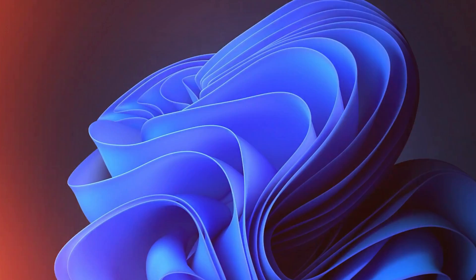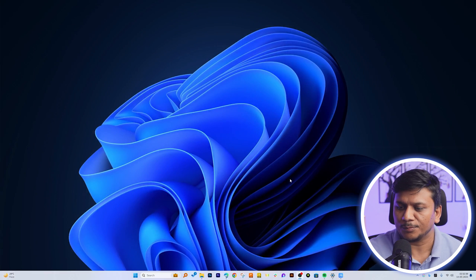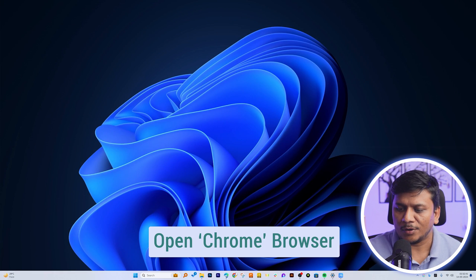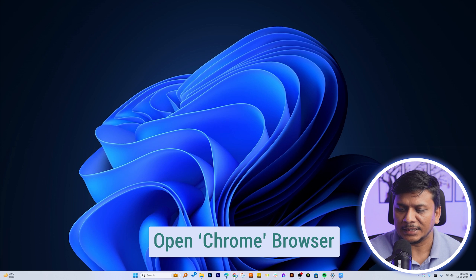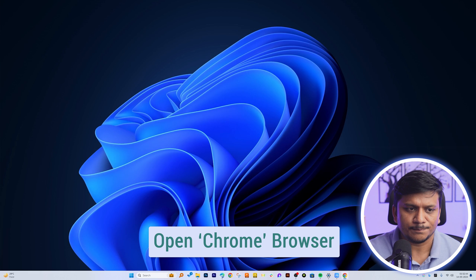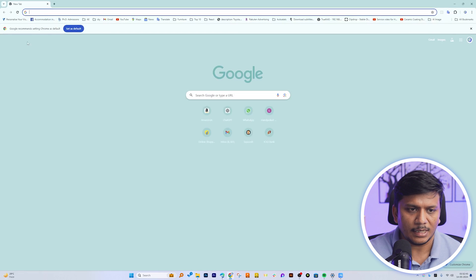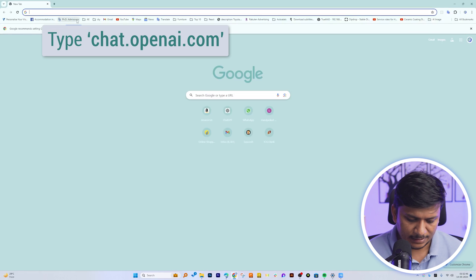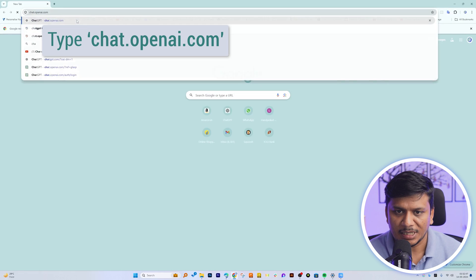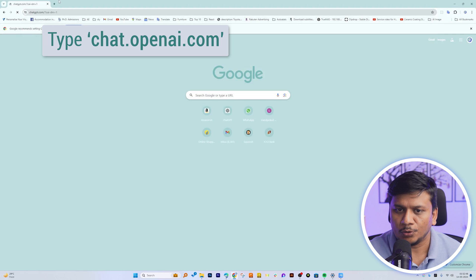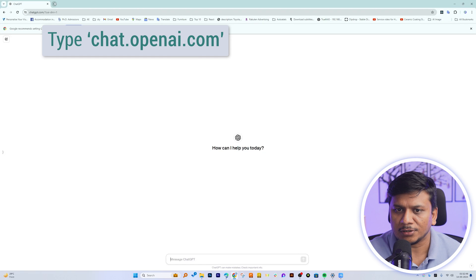Okay, so let me quickly jump into my computer screen here. And now I'm gonna open my internet browser and I'm gonna type chat.openai.com.